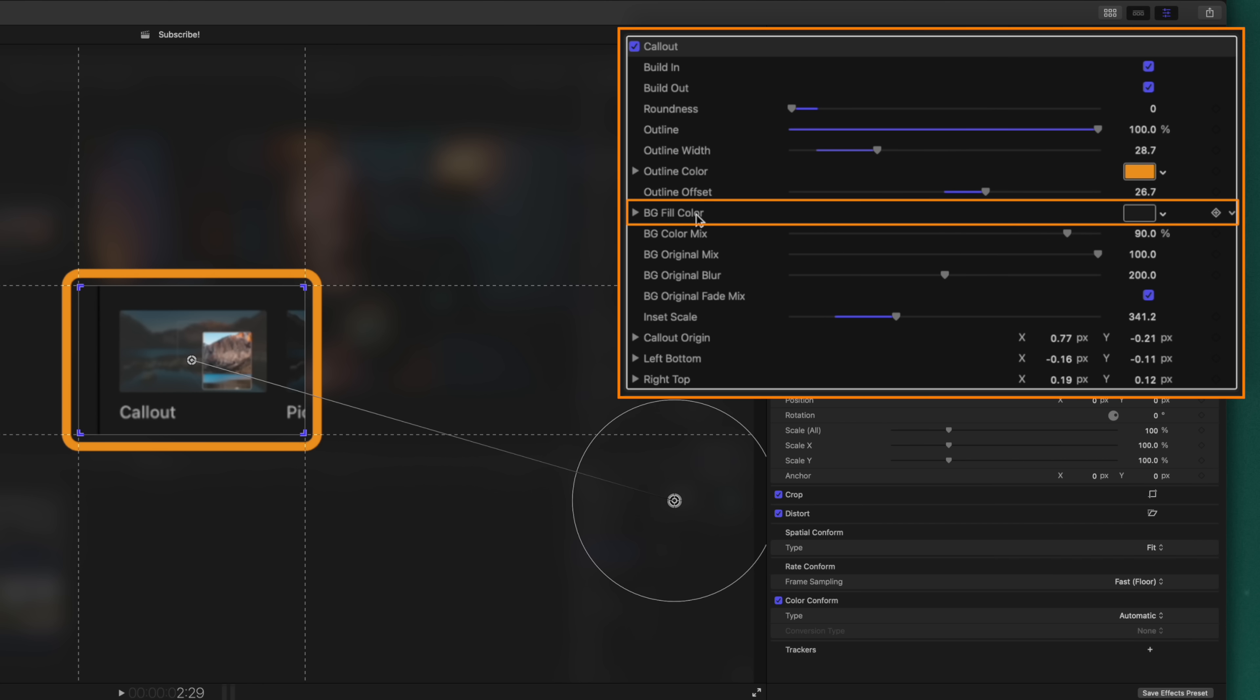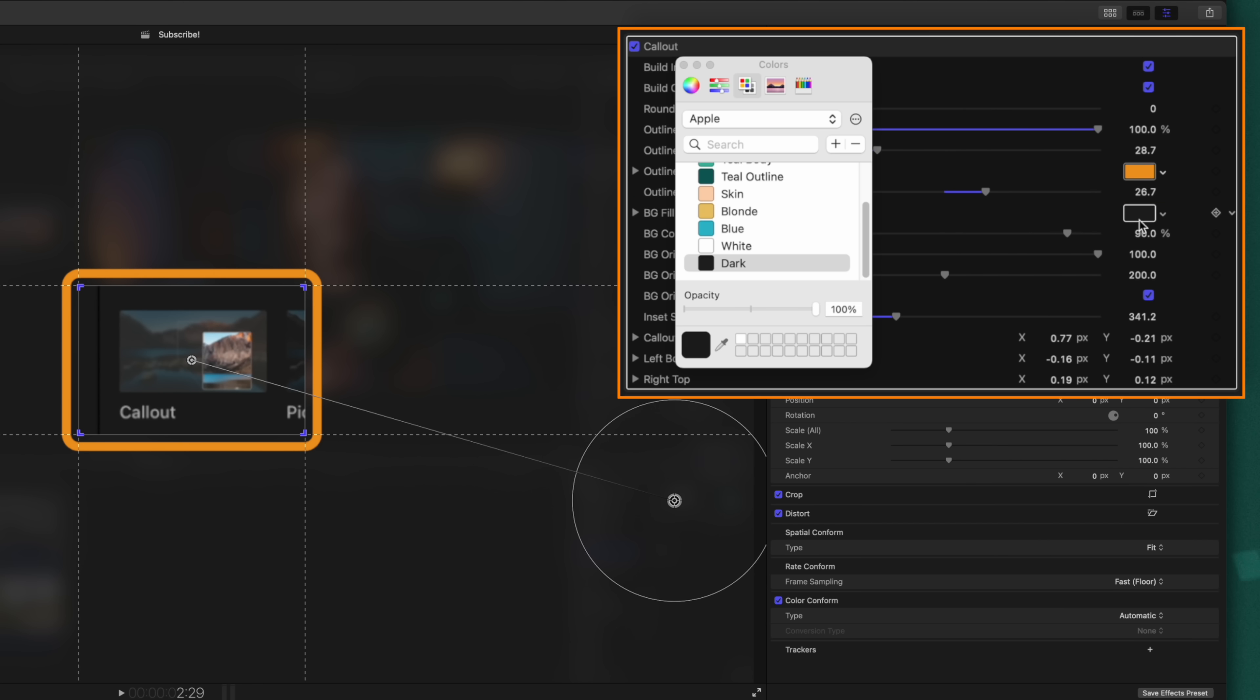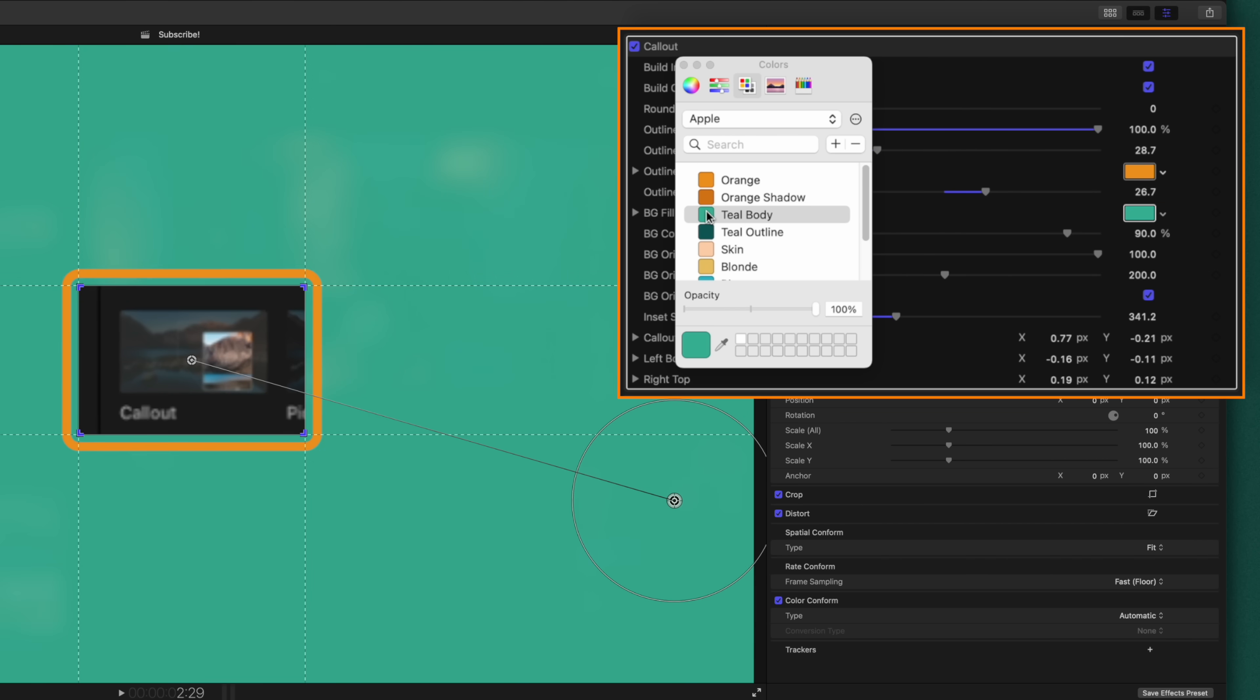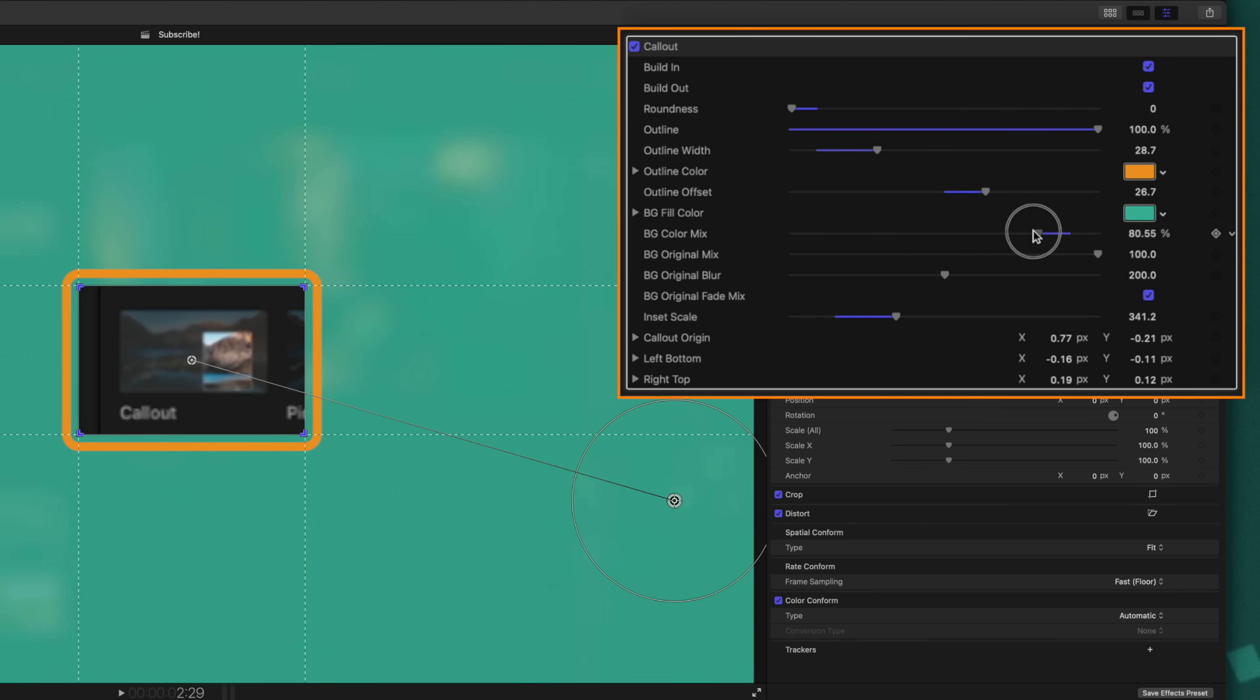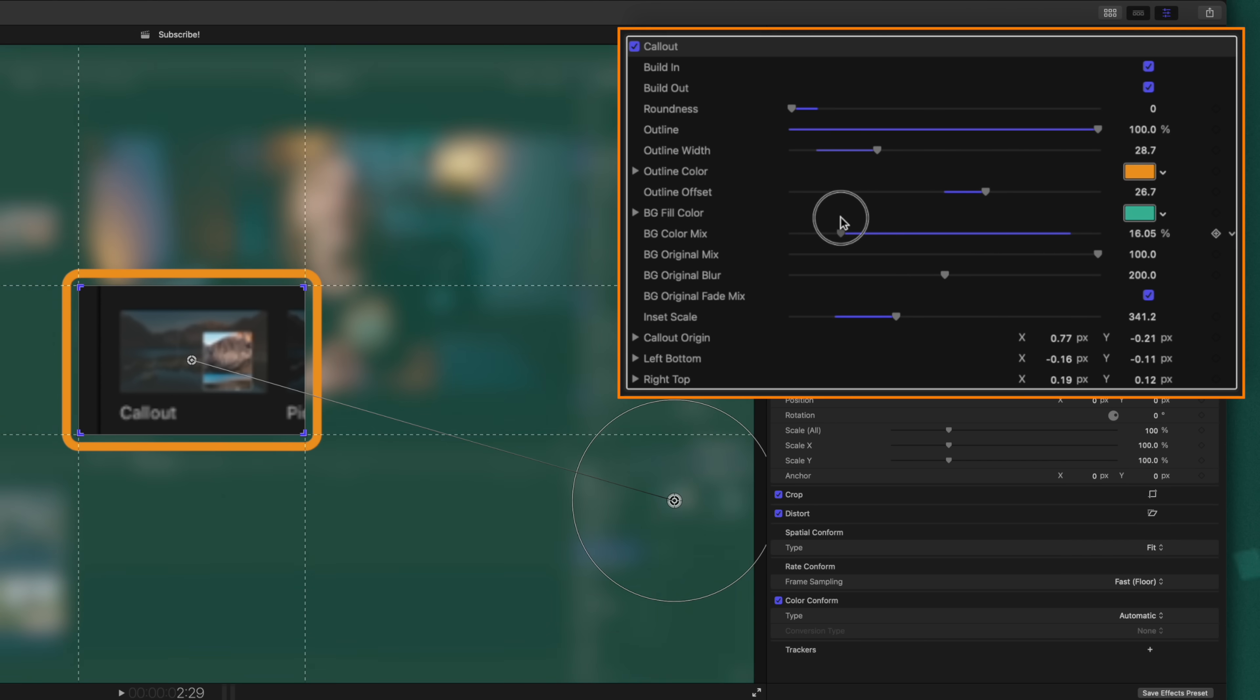Then underneath that, we can change the color of it. We can also add in an offset to that outline, and then underneath that, we can change the color of the backdrop. Right now, it's this dark gray tone. Let's go ahead and push this over to a teal color. If you feel like you're getting way too much of that color, you can jump into the background color mix and drag that slider down quite a bit.